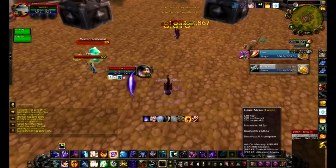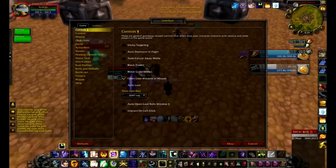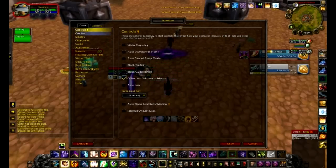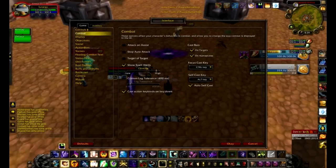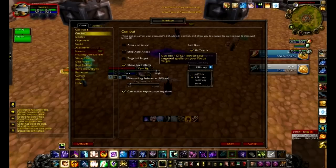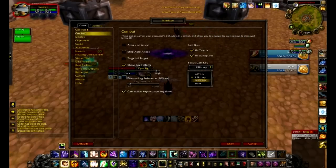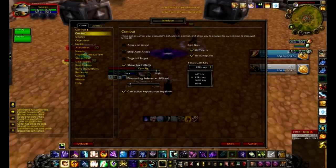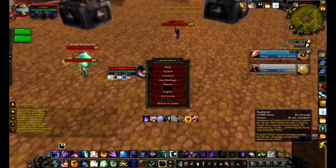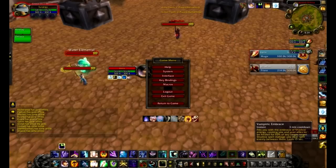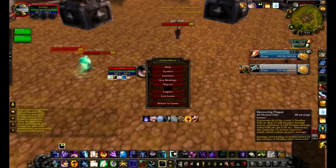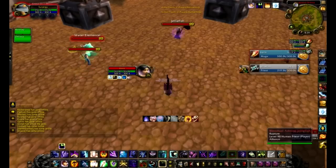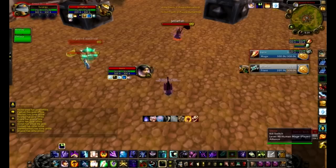Basically, when you want to set up focus casting, you go to Interface, then Combat, and you've got your focus cast key right there. You can change it between Alt, Ctrl, or Shift, and you can also make macros for these. I use Ctrl because I use Shift for a lot of key binds, like Shift 1 through 6 and Shift D, F, R, etc. That's just another way you can use focus frames.